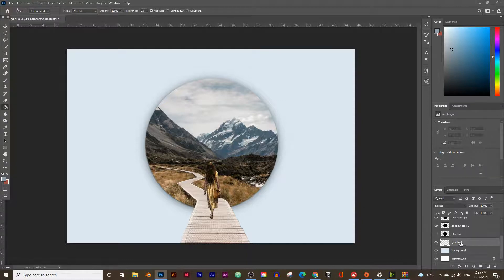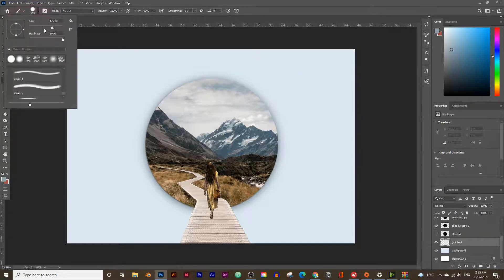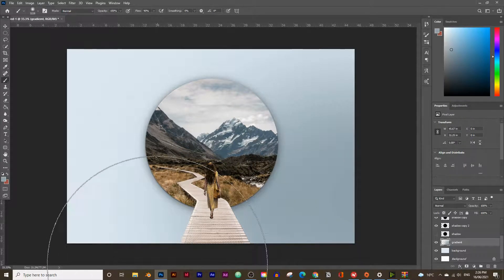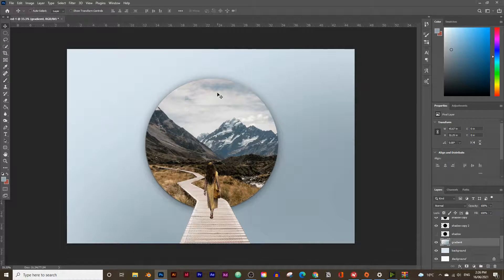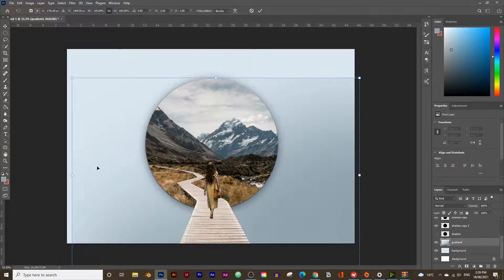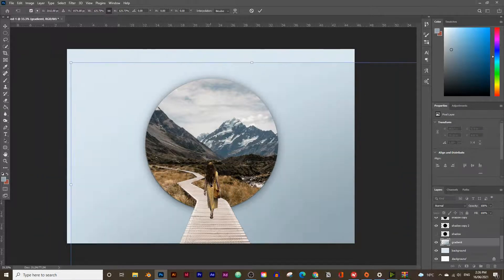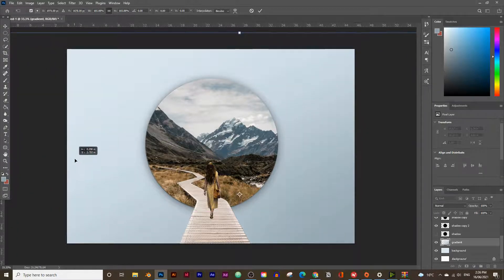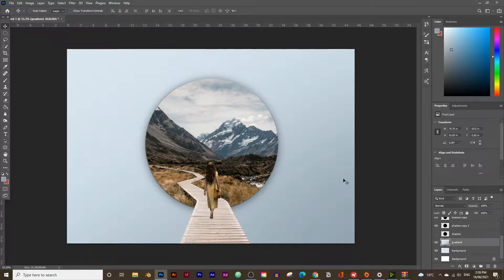For a more realistic effect, choose a brush, make it quite large, and set the hardness to zero percent. Clicking on the side of the canvas creates a soft gradient effect. You can make it bigger with Ctrl+T. Comparing before and after, instead of one flat color you get a nice gradient — looks much better.